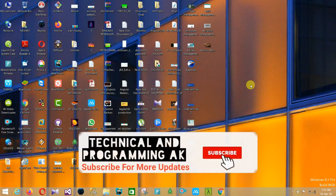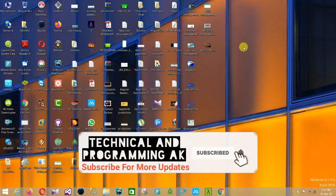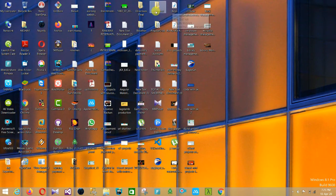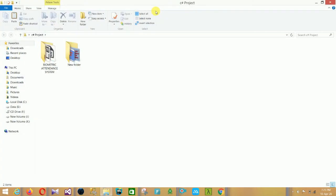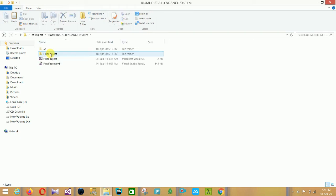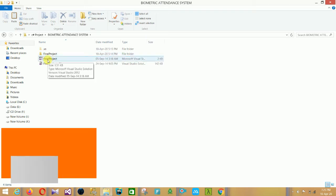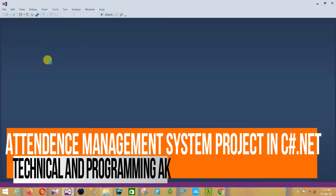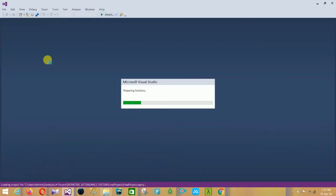Hi friends, welcome to Technical and Programming. In this video I will show a biometric attendance system project in C Sharp with source code. First of all, open the source code file in Visual Studio. This solution file is running in Visual Studio version 2015.